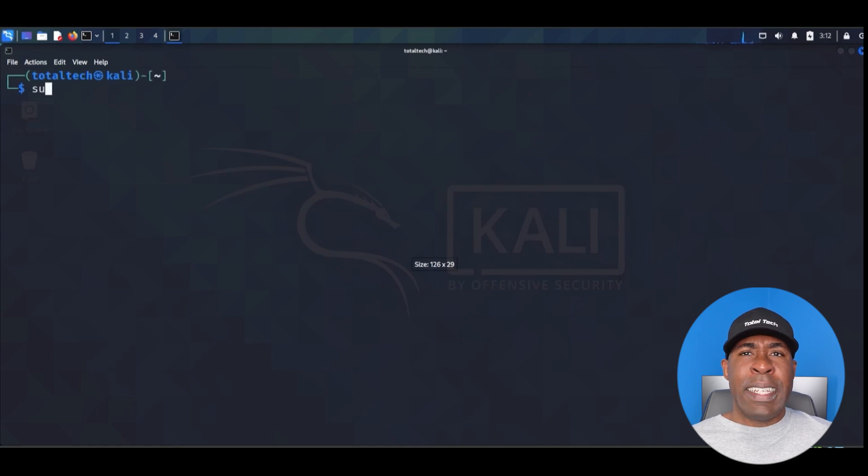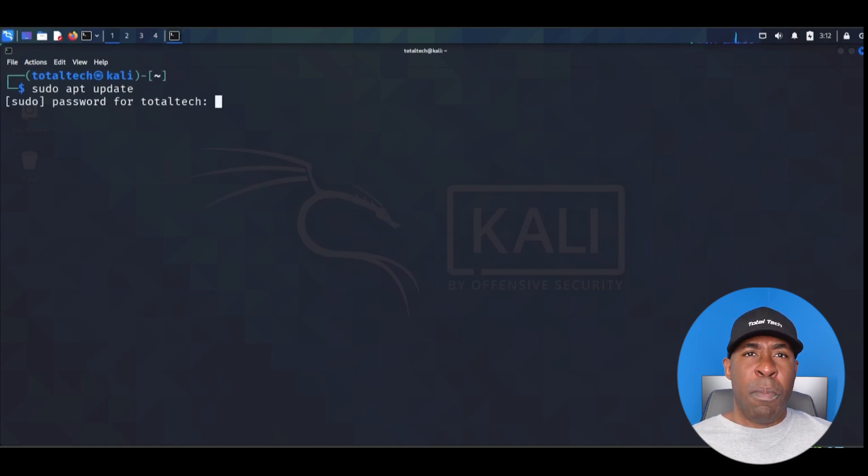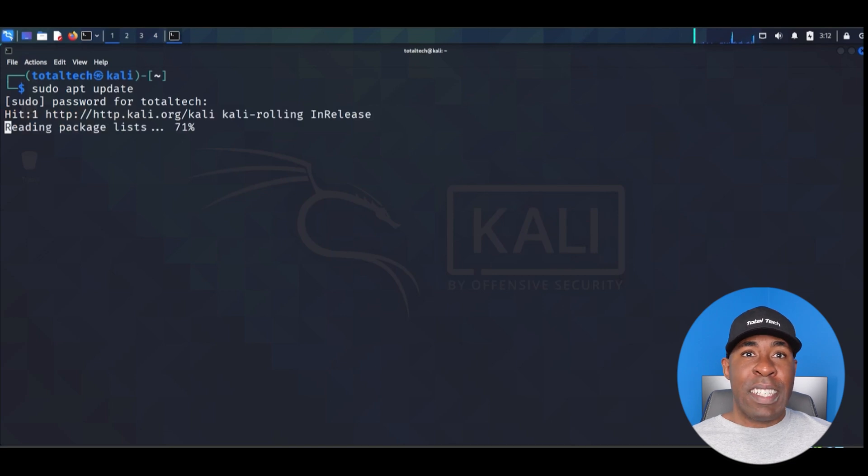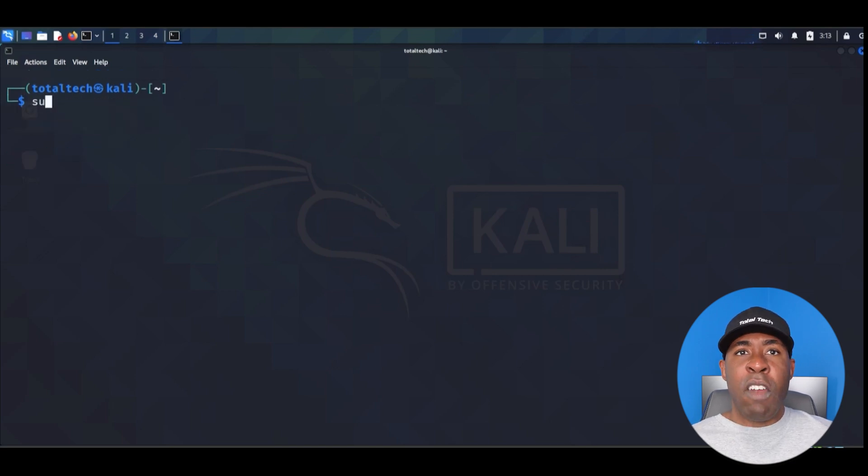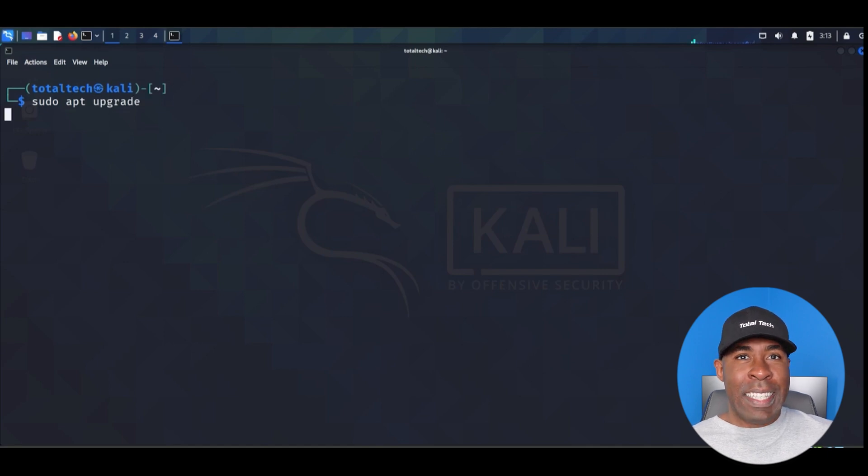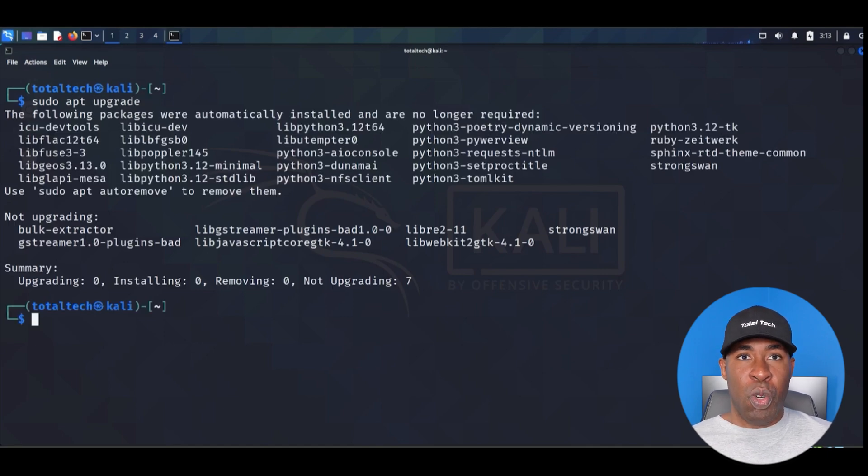First, let's update our system. Open your terminal and type sudo apt update. This command refreshes our package list from repositories, ensuring that we have access to the latest versions of all tools. After that, run the sudo apt upgrade. This command installs the latest updates, keeping our system secure and compatible with new tools.